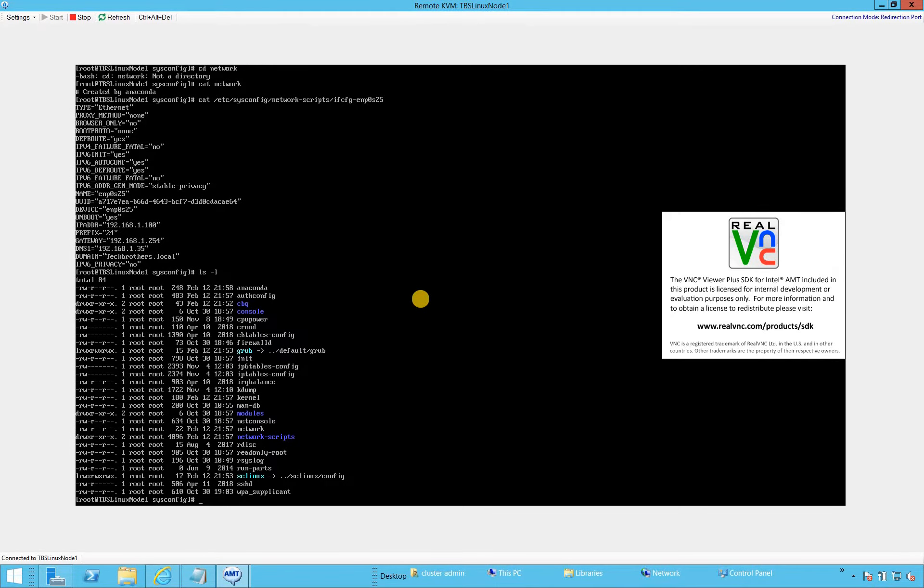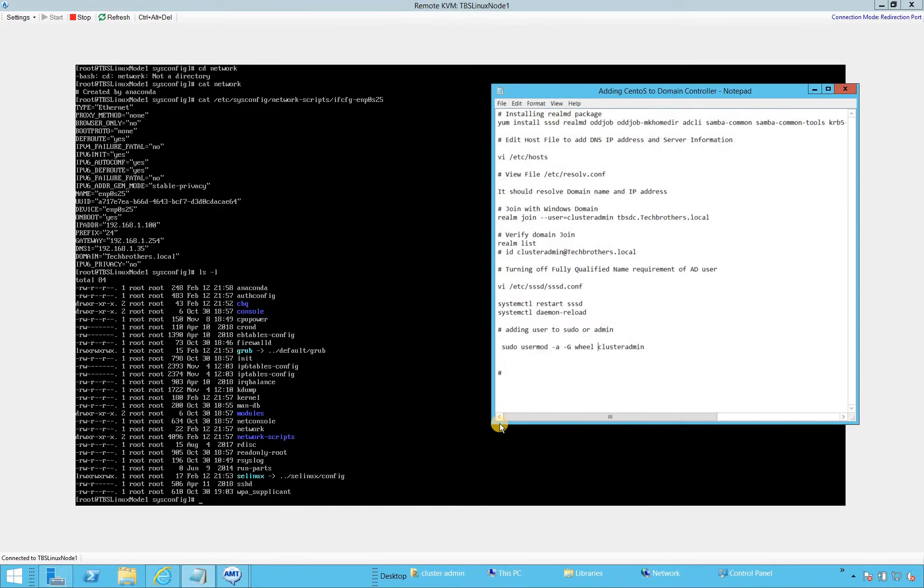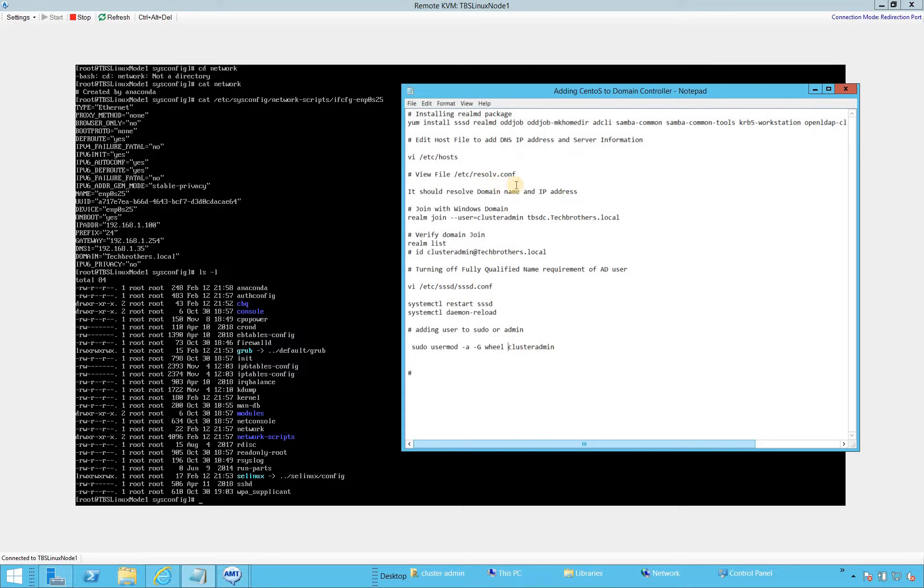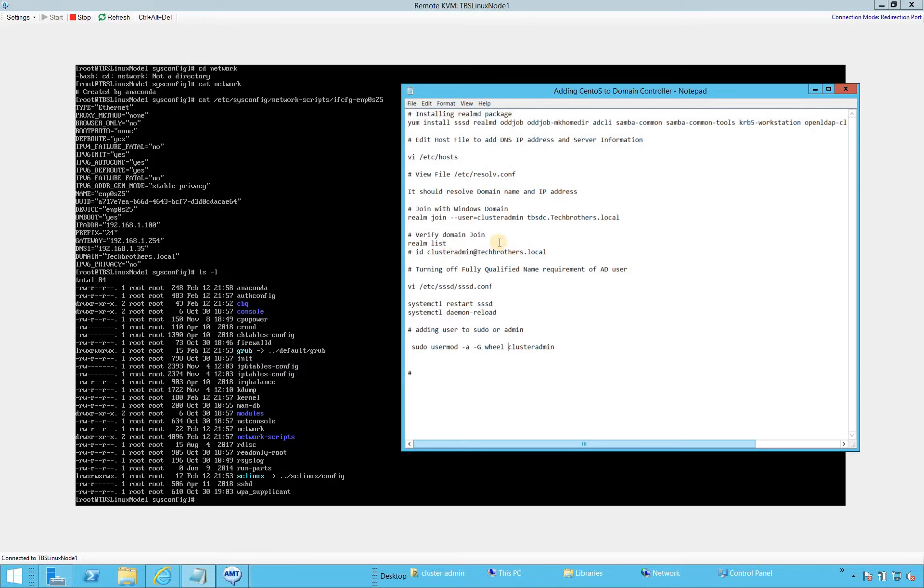There are certain steps that we need to take and run some commands. Let's start with number one. Installing realm D package as we talked about in our steps. We'll run this yum install SSSD command, then we'll edit the host file and resolve our domain. It should show our domain name and IP address. Then we'll join the domain using this command and see if everything works. Then we'll look at the list and it should show us all the properties of this server, whether this server is part of the domain or not.